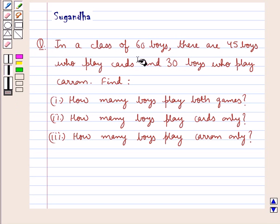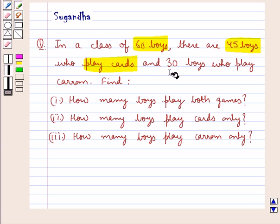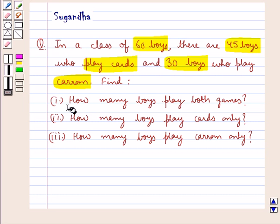In a class of 60 boys, there are 45 boys who play cards and 30 boys who play carom. Find how many boys play both games, how many boys play cards only, and how many boys play carom only.